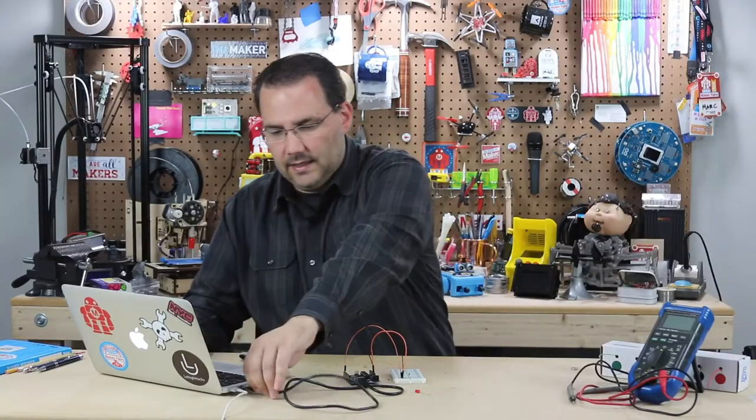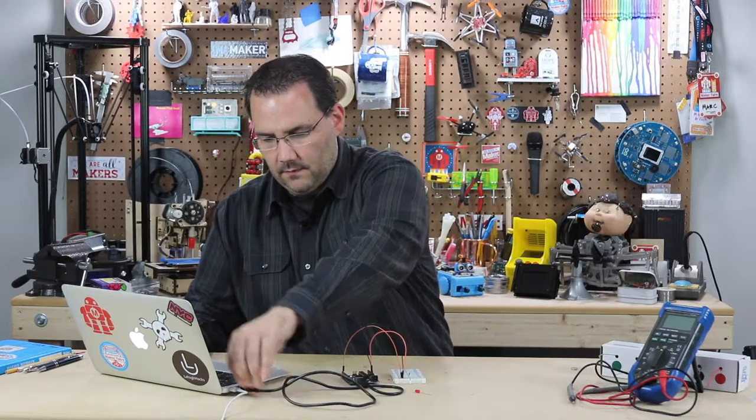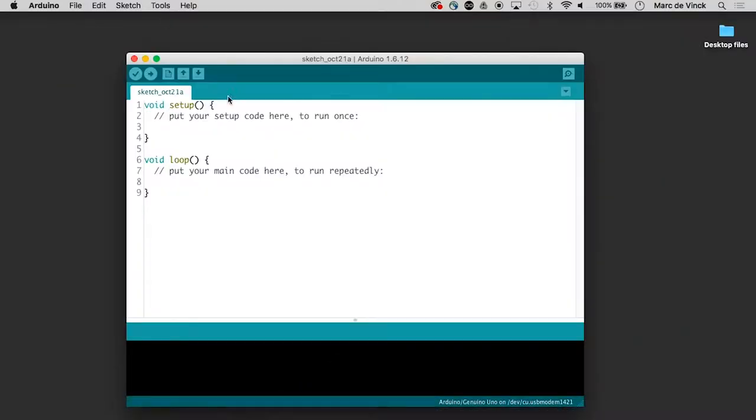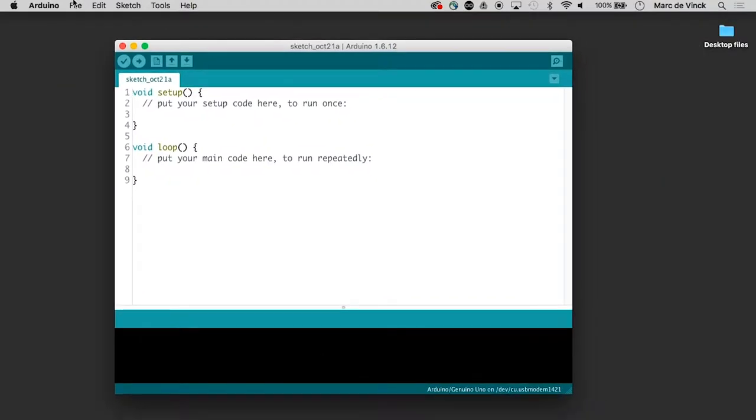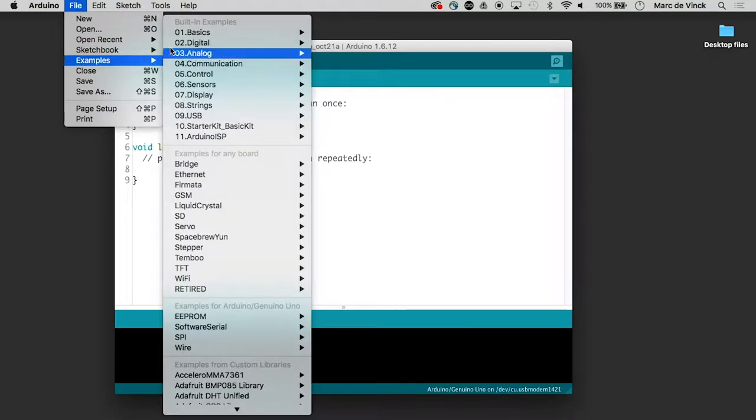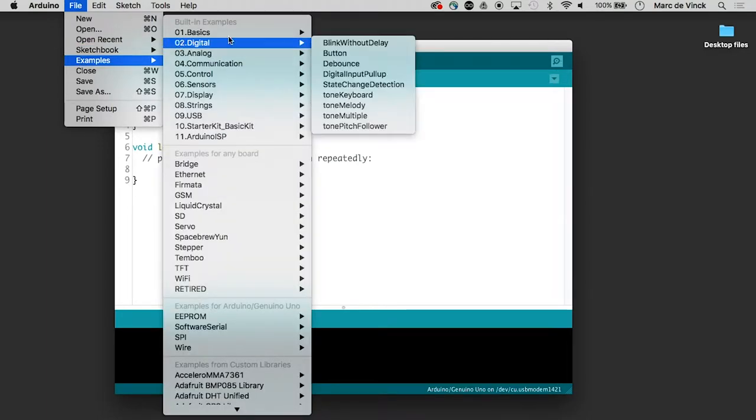So let's go ahead and plug it in. Load up the Arduino. And let's open up examples digital debounce.